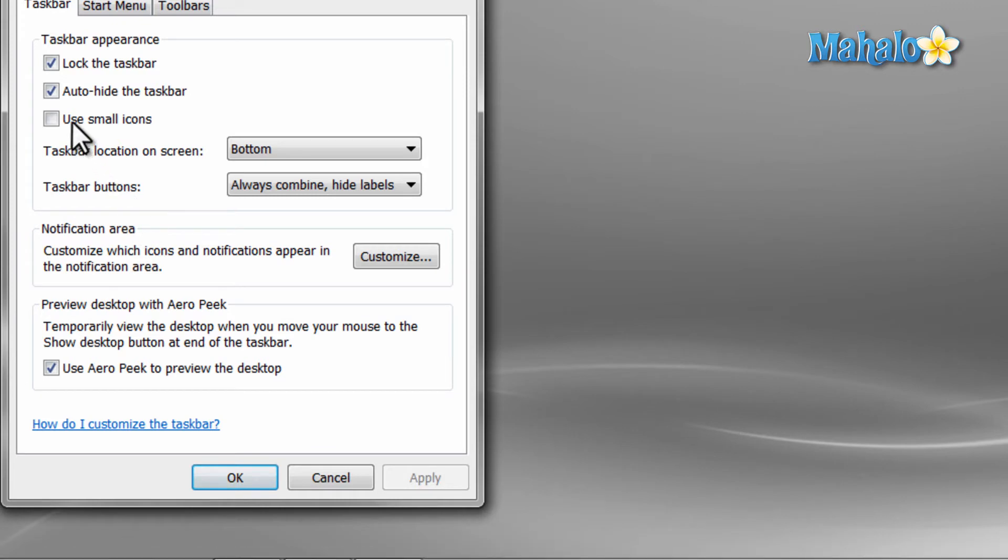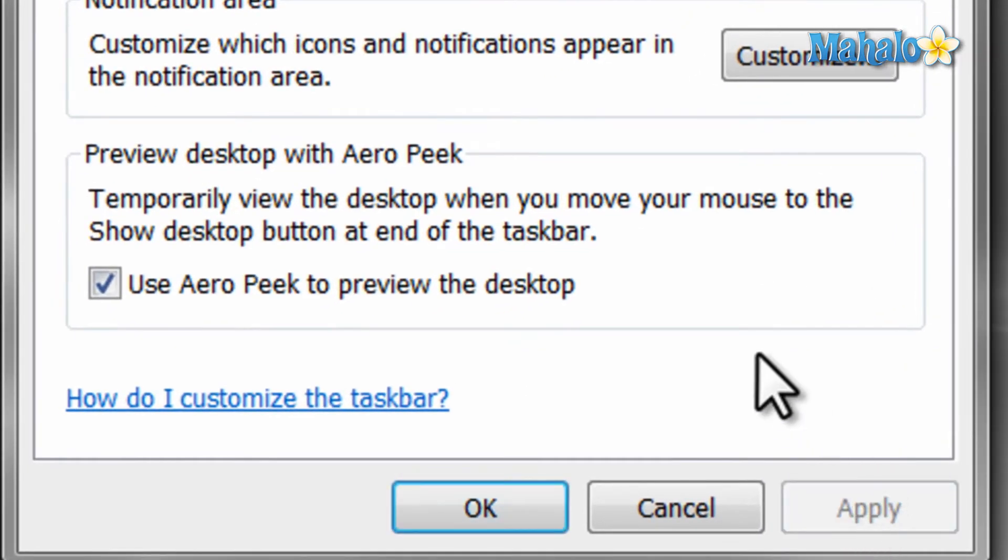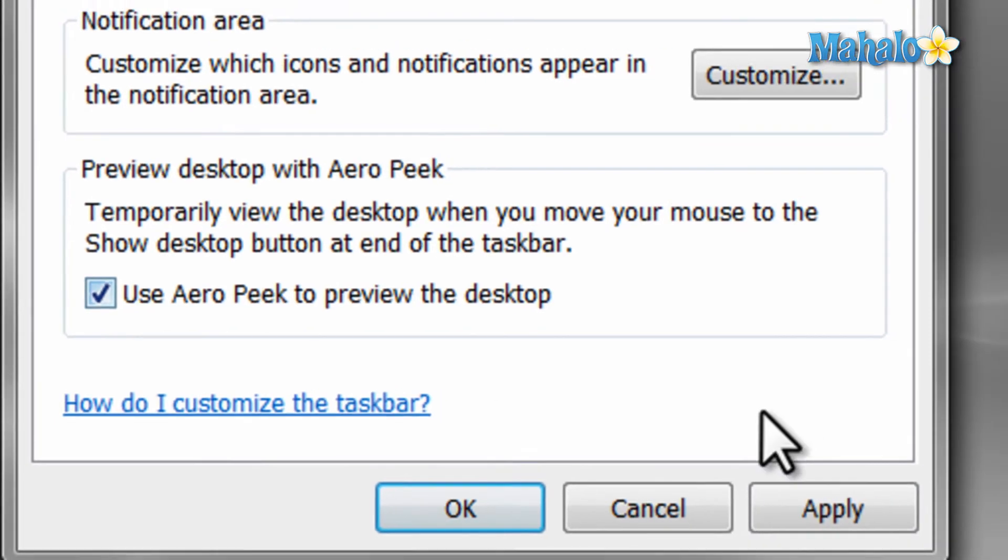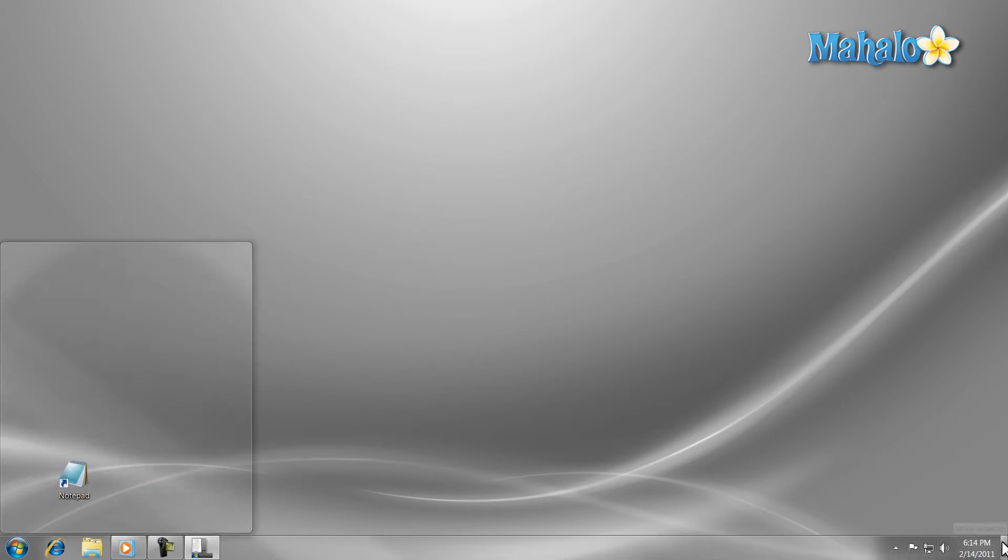Another nice feature in Windows 7 is AeroPeak. This allows you to preview your desktop when you have items open. To enable it or disable it, just check the box here. And to use AeroPeak, just hover your mouse over the small box in the lower right-hand corner of the screen.